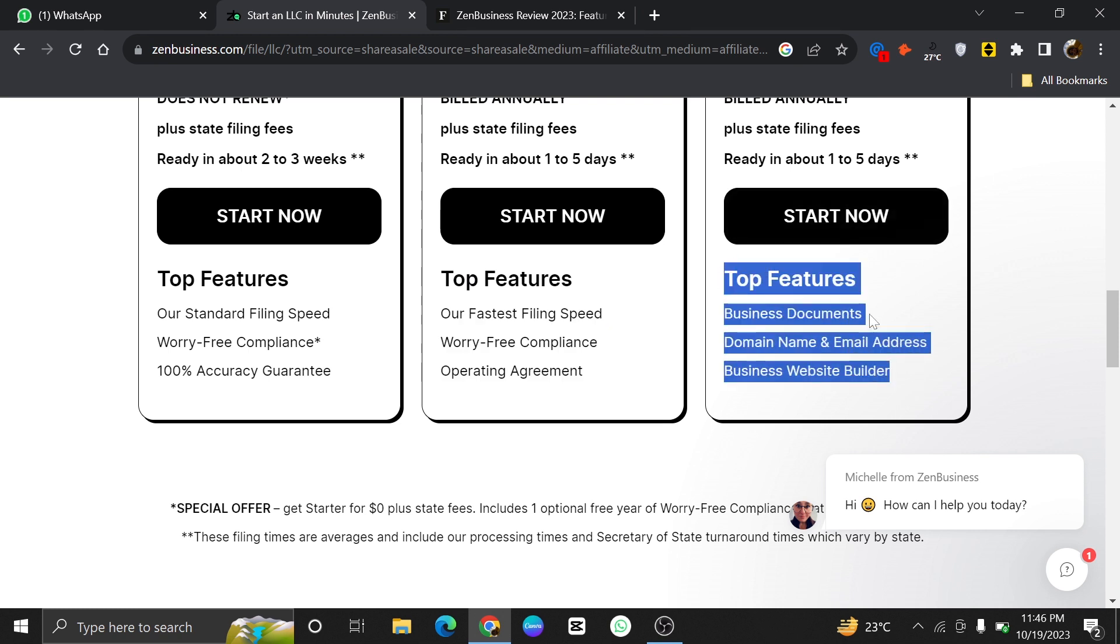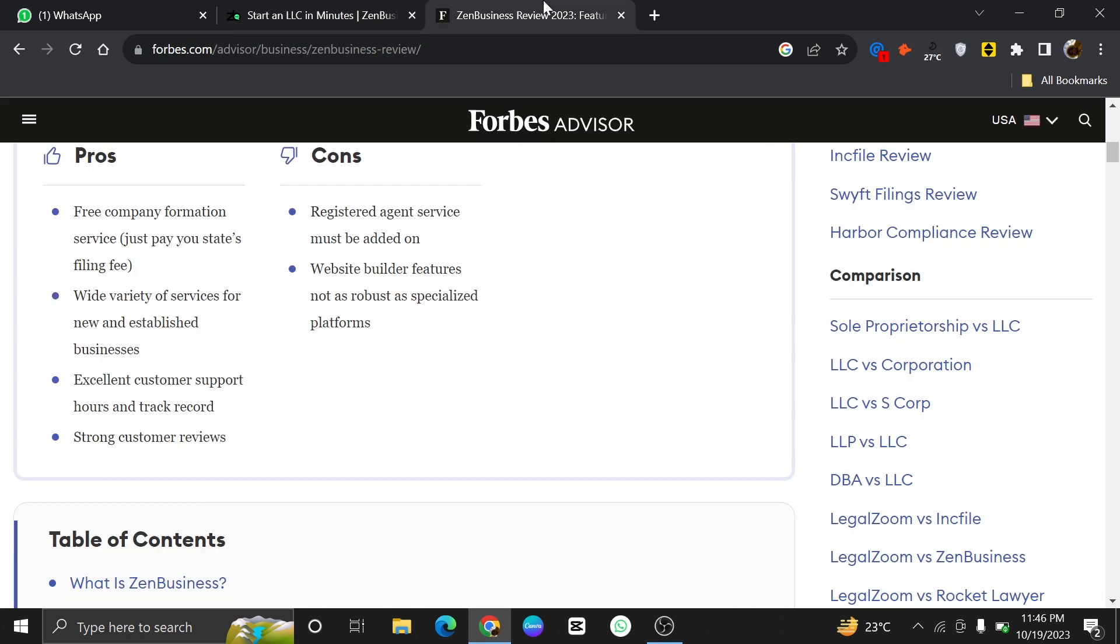The features you got in the Pro plan are the same as standard, plus it will provide operating agreement. In the Premium plan, you will get business documents, domain name and email addresses, and also Business Website Builder.